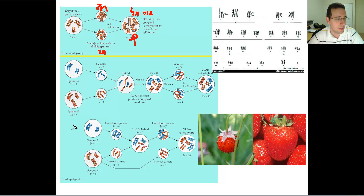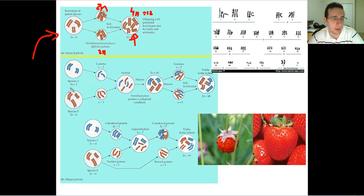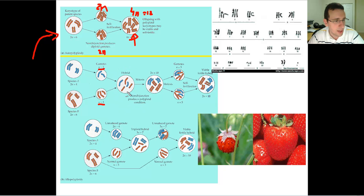Another mechanism is called allopolyploidy — 'allo' meaning other — where two different species merge to become a new species. For example, species A has two pairs of chromosomes (four total) and species B has three pairs (six total). They probably can't make successful offspring because one gamete would have three chromosomes and the other two, creating an unmatched, non-viable hybrid.